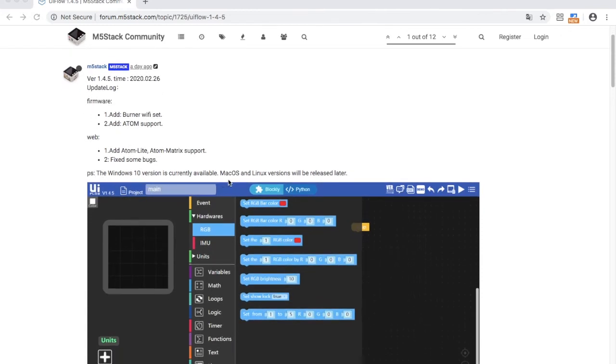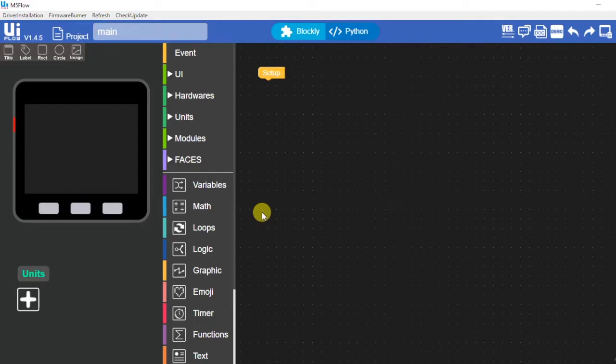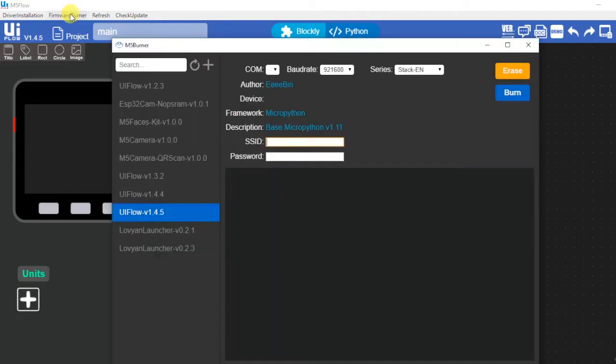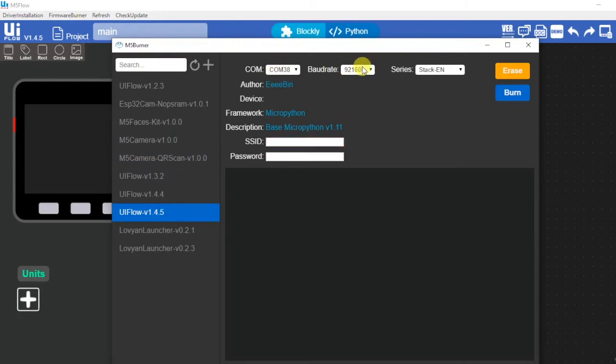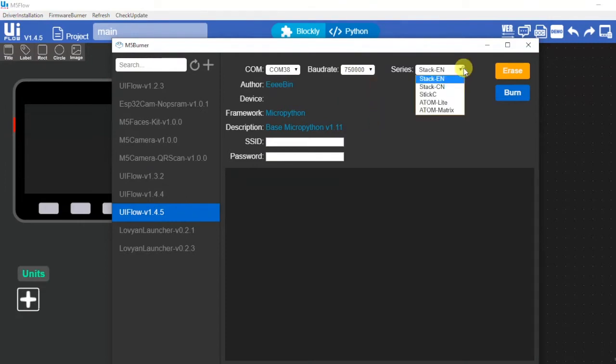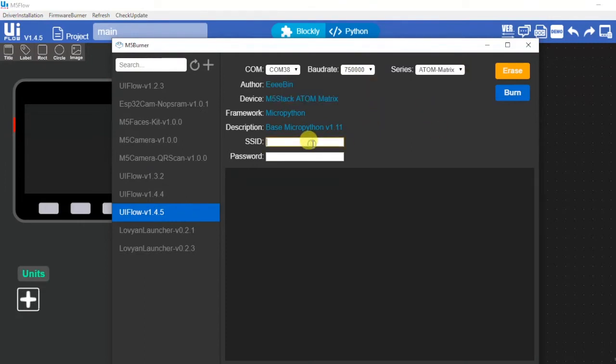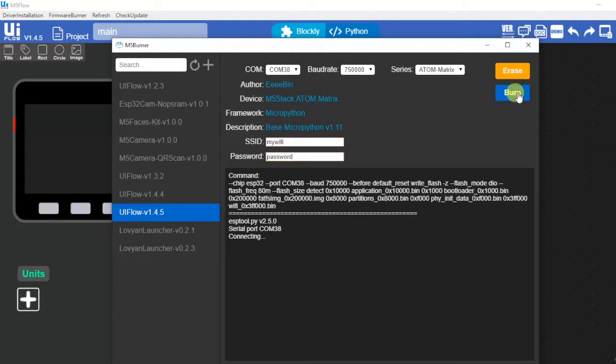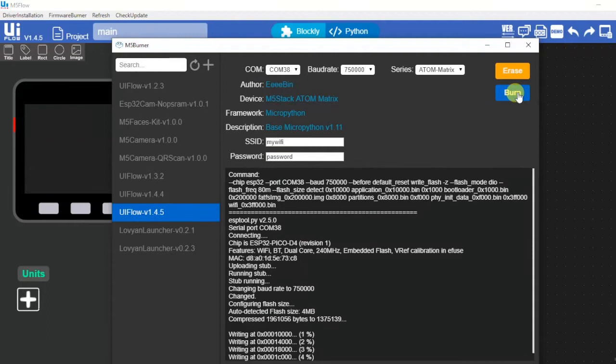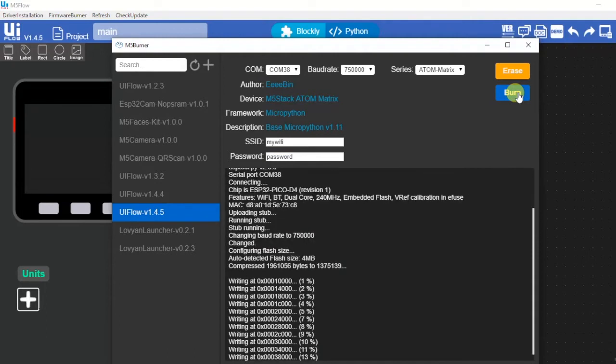Currently offline programming is only available for Windows. Let's first get started by installing the 1.4.5 firmware from the firmware burner in UI flow desktop version. A cool new feature of the Windows offline version is that now we can enter the access point and password of our Wi-Fi network before we flash the device.